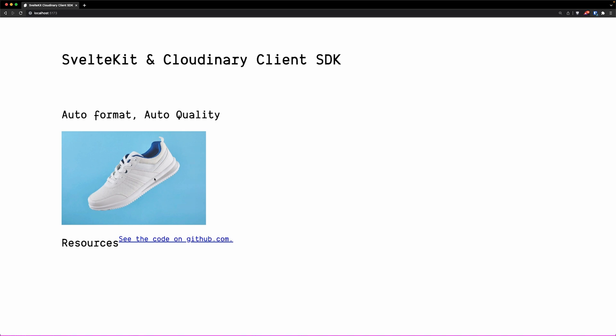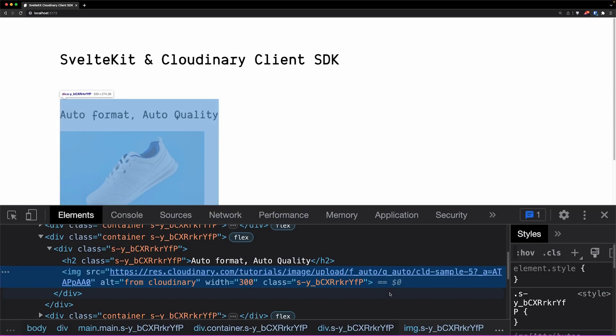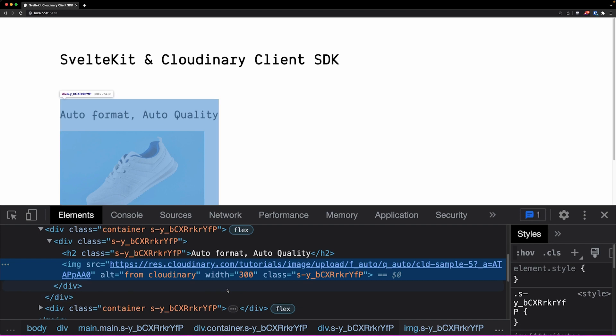Let's check the URL generated and you can see that is the Cloudinary URL with the format auto and quality auto qualifiers.